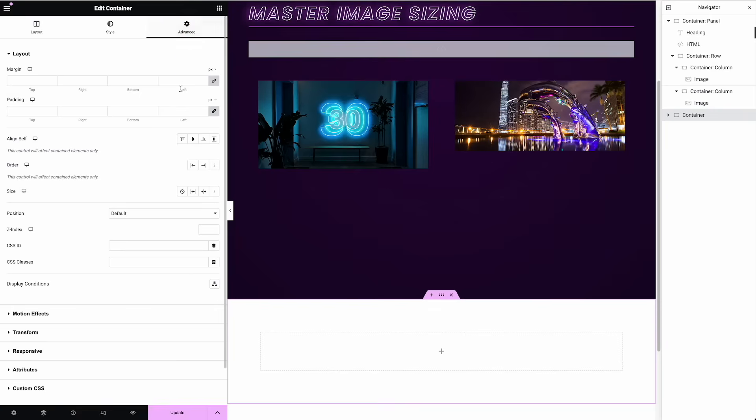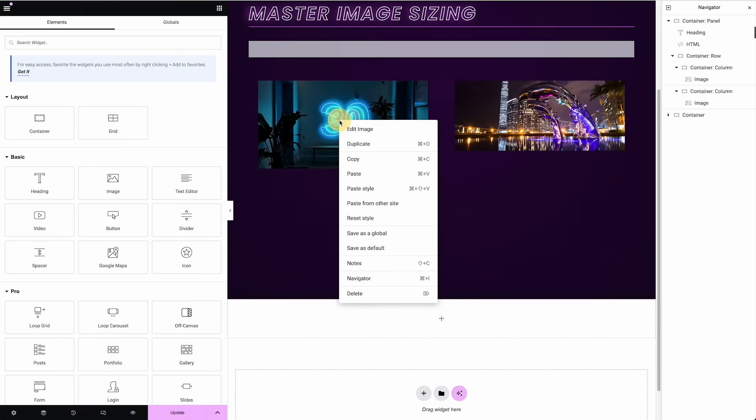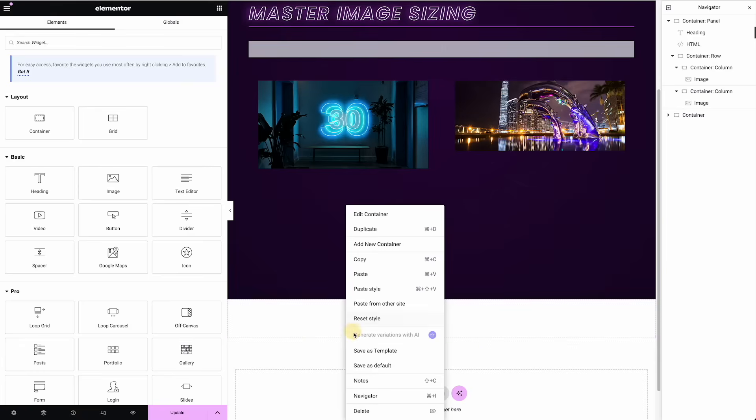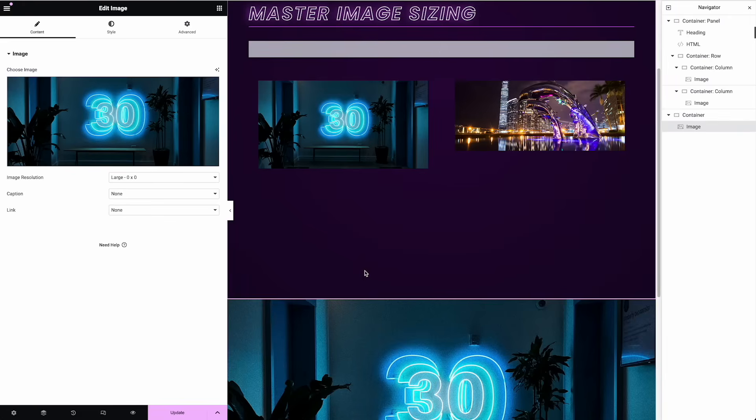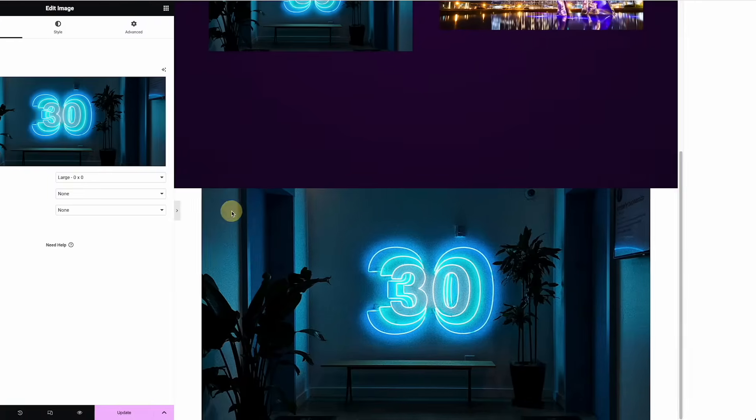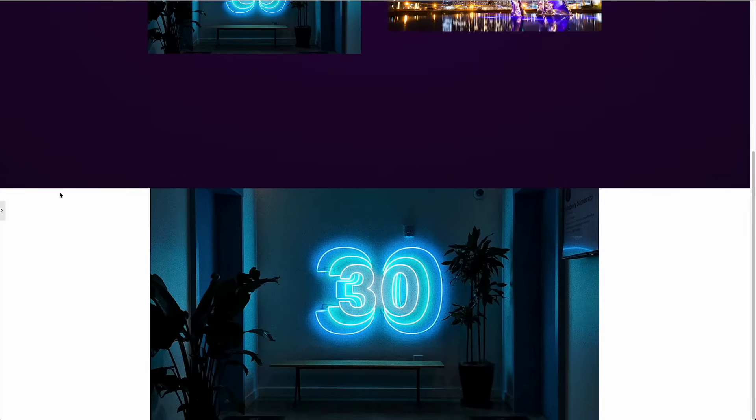Okay. So I'm going to add a container. Maybe I'll get rid of the padding. I'm going to copy this image and paste it in there. And now I've got a hero image that's always going to be the ratio I want.